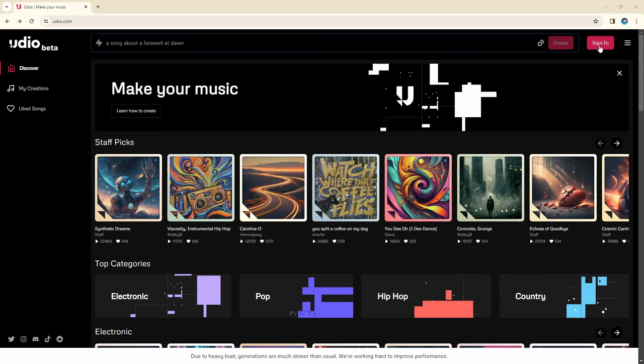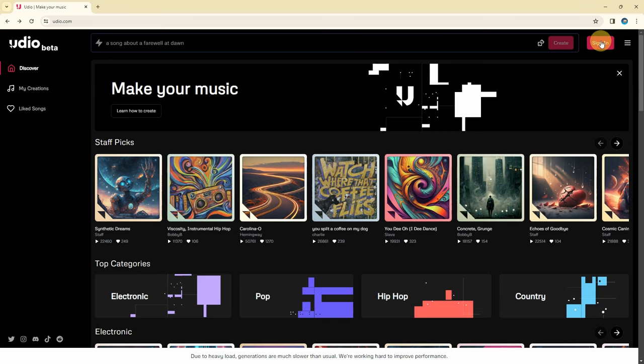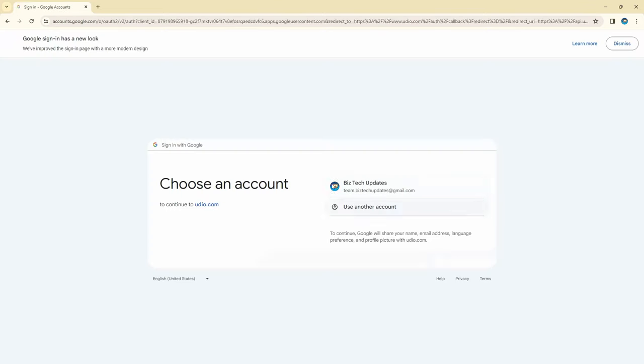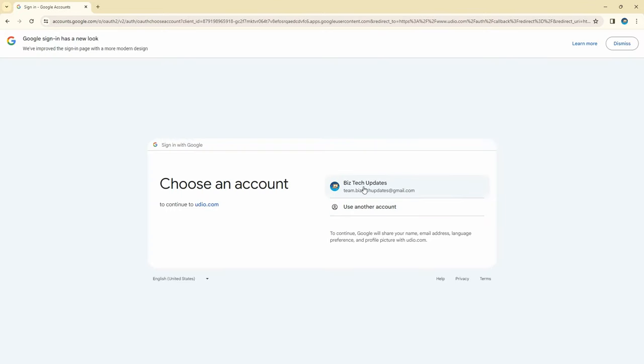You will be able to log in using Google, Discord, or X credentials. If you do not have one of those, you will need to sign up for that first.